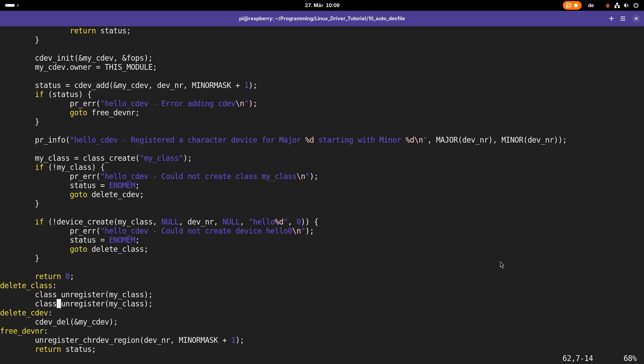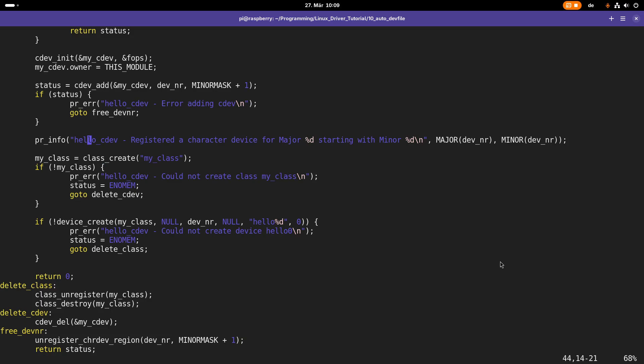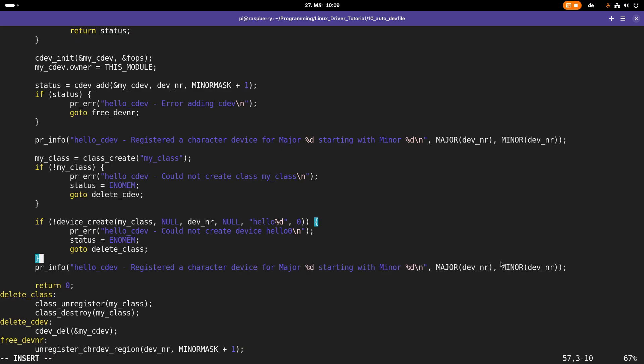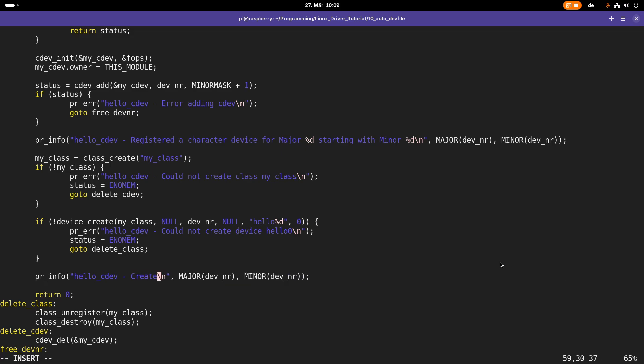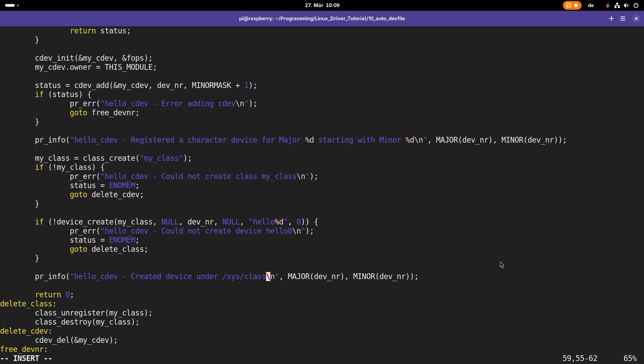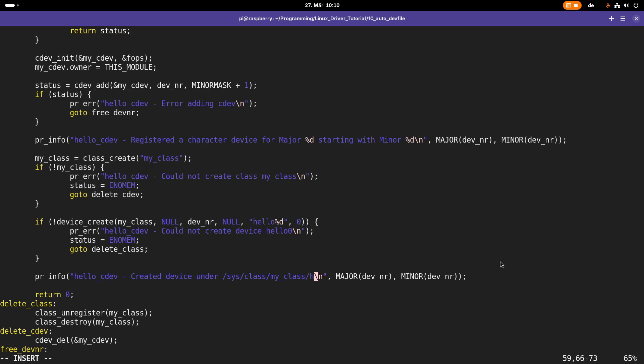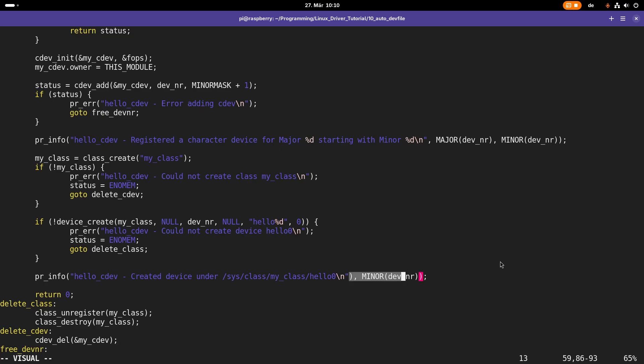Here I will call the functions class_unregister to unregister my class, and then class_destroy to destroy my class. After this step, let's print out something here: created device under /sys/class/my_class/hello0. So this is basically the device file we have created. Out of this device here, udev, our device manager, will create the device file in /dev. We'll take a look at this just in a second.